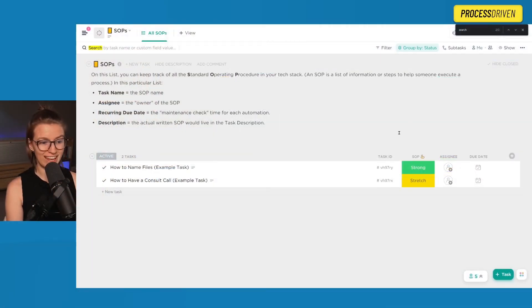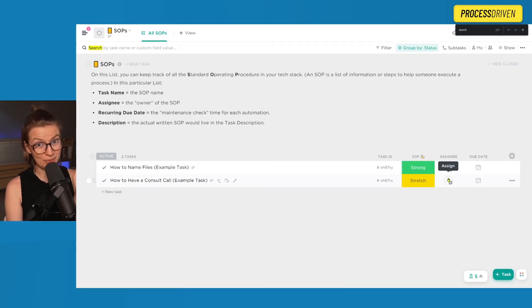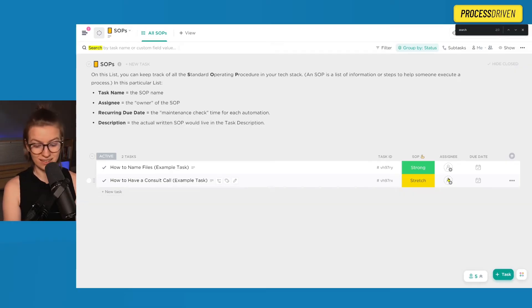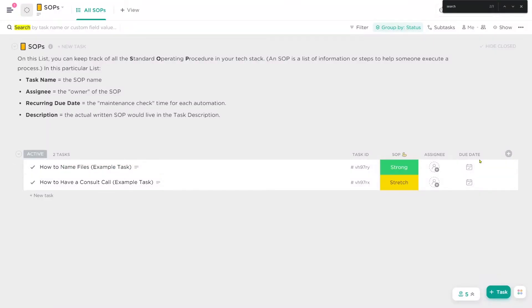As long as you have that description filled out and you have this ownership delegated to someone who is not you — that's very important, someone that is not the owner should be owning these — you're off to the races. That is SOP creation in a nutshell. If you'd like to get a bigger picture of how this all fits into the business systemization strategy, watch the video about the three steps to build systems in your business.